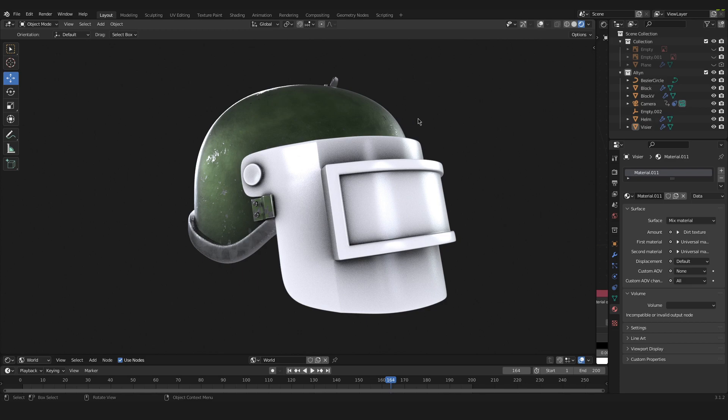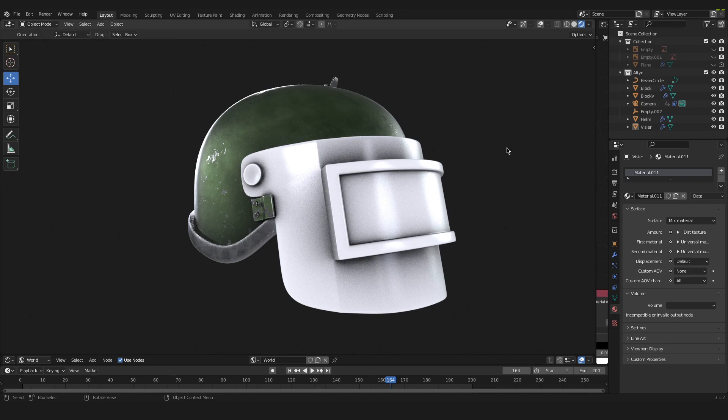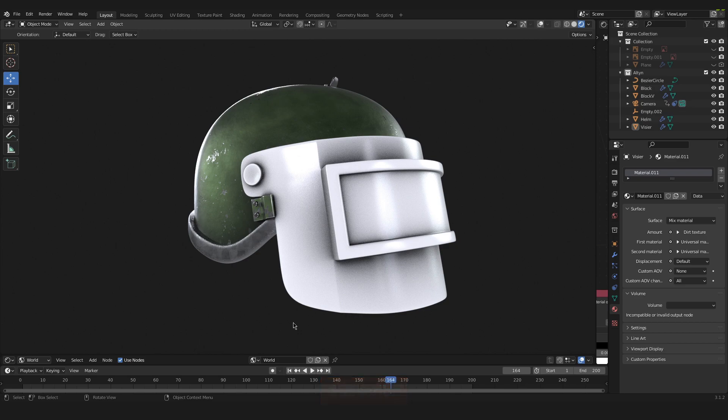I have a little model in here that I want to take as an example for you, how you can use the dirt texture node. If you want to learn more about this project that you can see in the background, then just subscribe to my channel and I will make a future video about this project where I recreated an Alton helmet inside of Blender with Octane.